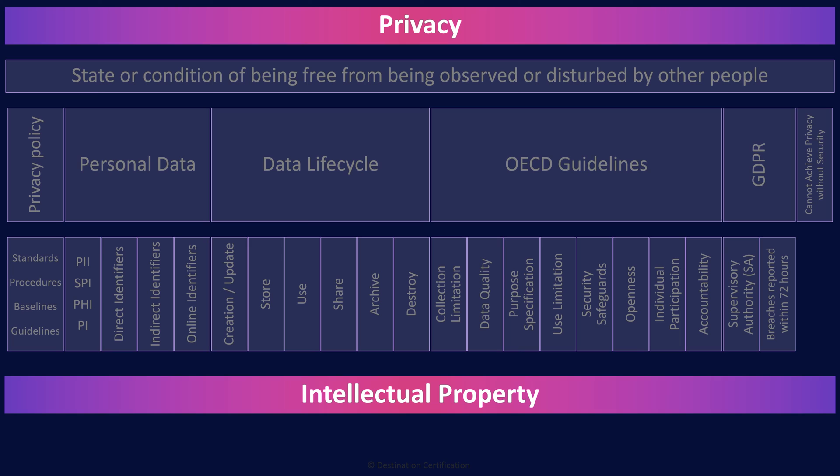Intellectual property refers to the legal rights that are granted to creators and owners of intangible assets, such as inventions, works of art, symbols, designs, and so forth. These rights allow the owners to have exclusive control over the use, distribution, and commercialization of their creations, and to prevent others from using or exploiting them without permission.